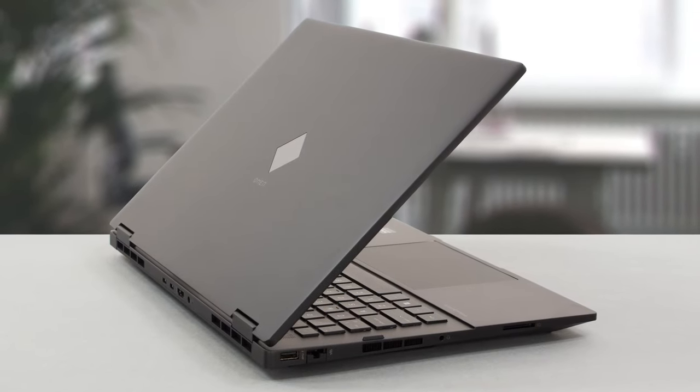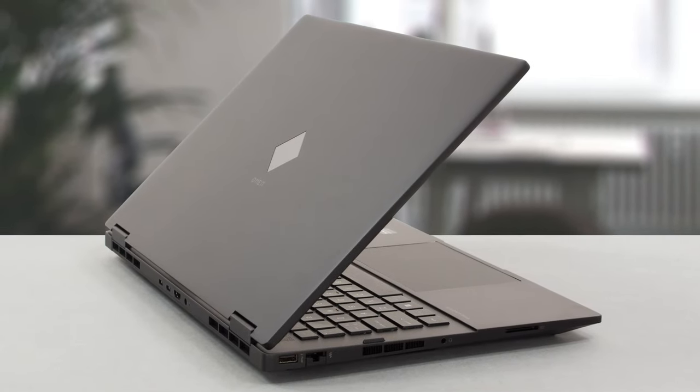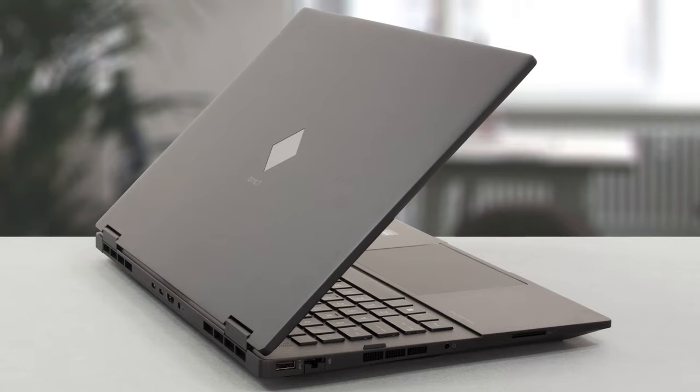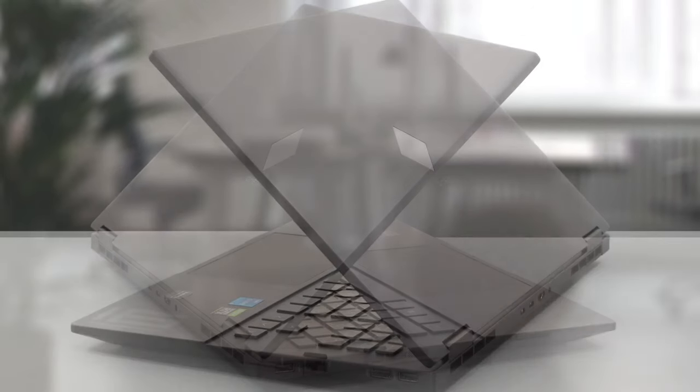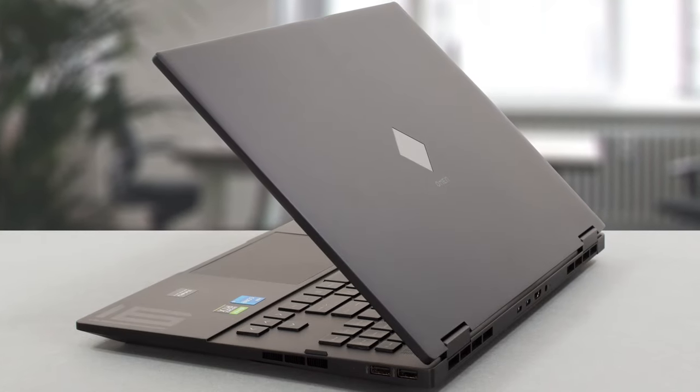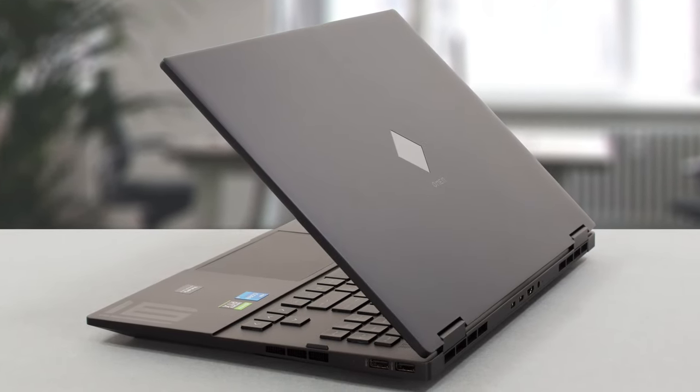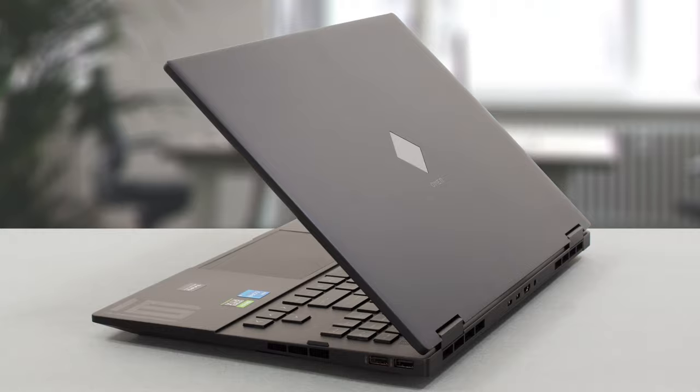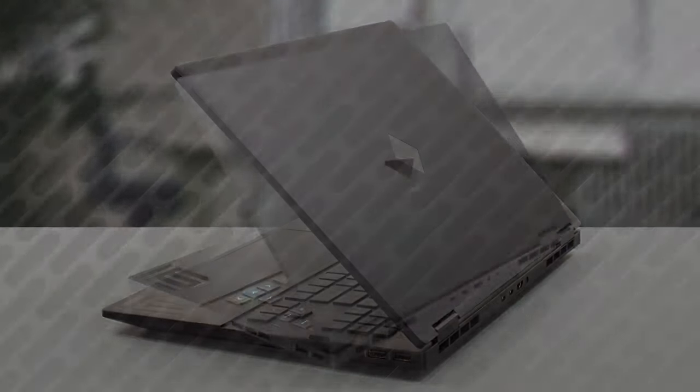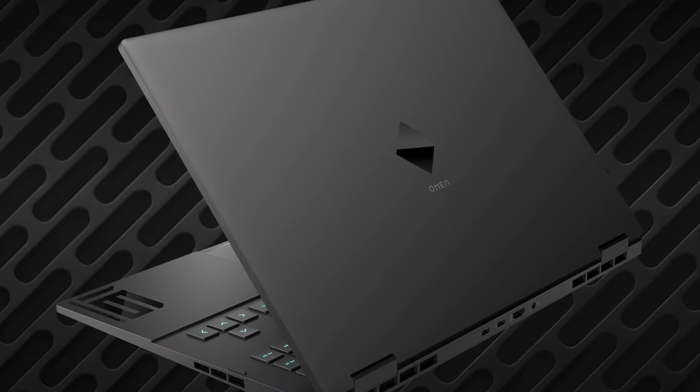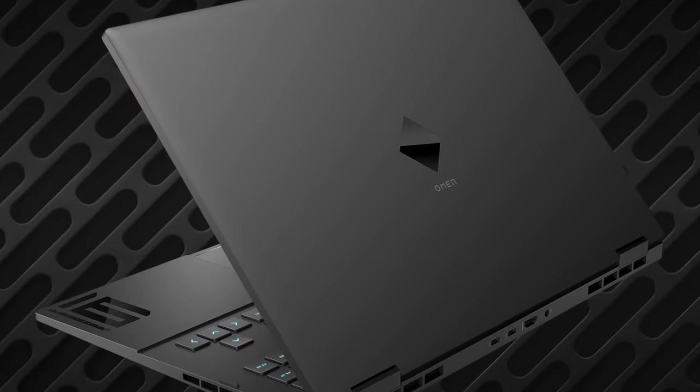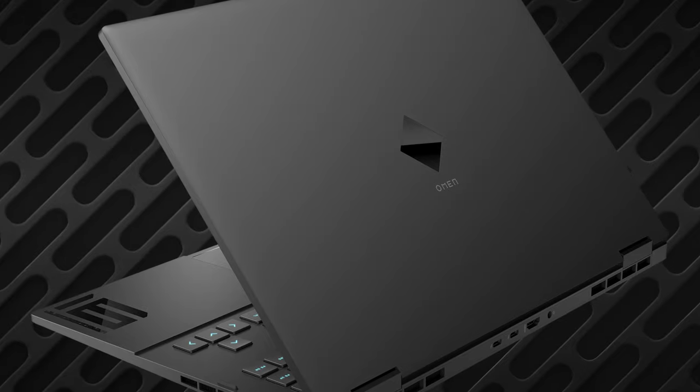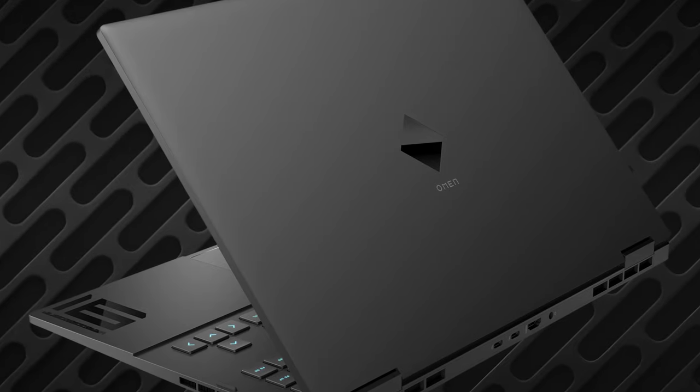The laptop reuses the design from last year, a fine move in our opinion. It keeps things minimal, while the plastic lid and aluminum base provides decent durability. The Omen Emerald on the back is now a black diamond, which looks pretty good.